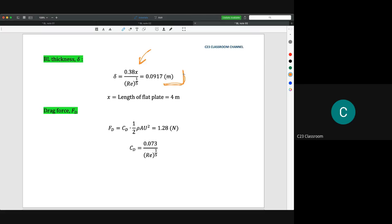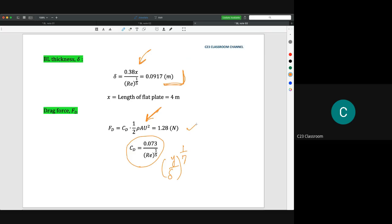The drag force is then calculated using the turbulent drag coefficient equation. The CD, calculated using the 1/7 power law assumption (y/delta)^(1/7), gives us 0.073. Substituting into the drag force equation, we get a drag force of 1.28 Newtons. So we have both the boundary layer thickness delta and the drag force.